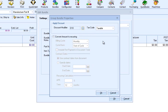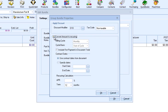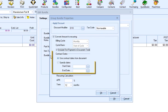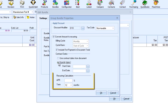For the tax code, selecting Taxable will apply the tax to the bundle after the discount has been applied. Selecting Non-Taxable will apply taxes to the total amount of the bundle before the discount is applied. To convert a group bundle into a monthly recurring amount, select this checkbox. From here, you can choose to include the first payment in the document and select the contract dates — either the document contract dates or a specific date range. Here is where you will set up your calculation: all individual items in the bundle will be totaled according to your APR (annual percentage rate) and terms you set here.